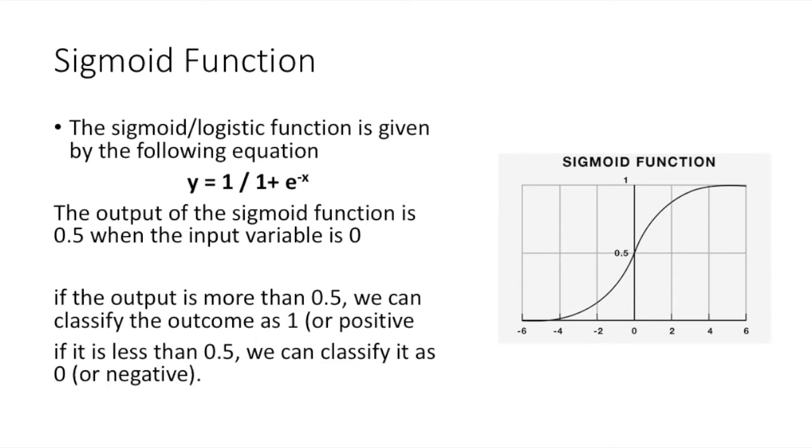Now, let's consider the task of predicting the Bitcoin price movement. If tomorrow's closing price is higher than today's closing price, then we will buy the Bitcoin. Else, we will sell it. For example, if the output is 0.7, then we can say that there is a 70% chance that tomorrow's closing price is higher than today's closing price and classify it as 1.